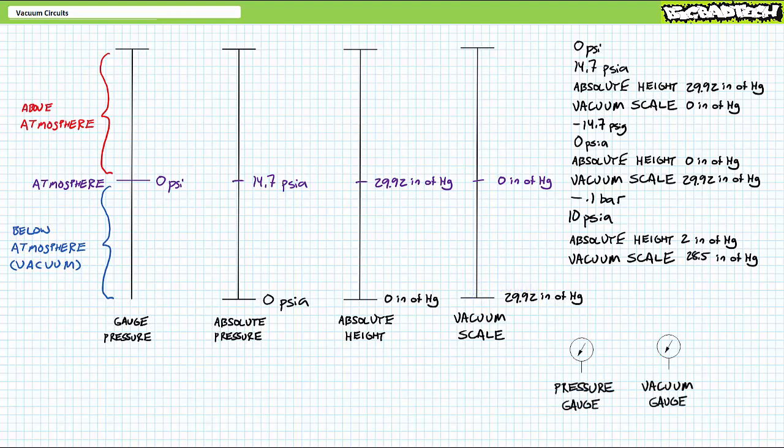I should mention there exist vacuum gauges similar to pressure gauges, only vacuum gauges measure vacuum strength. The schematic symbol is indistinguishable. For obvious reasons, most vacuum gauges shouldn't be hooked up to pressure above atmosphere, nor should regular pressure gauges be hooked up to vacuums.